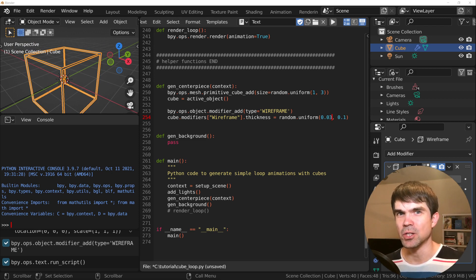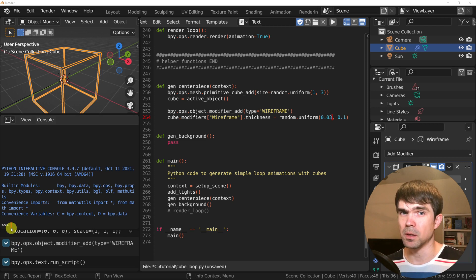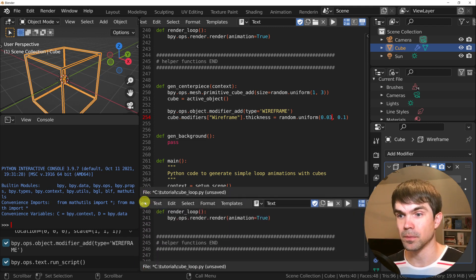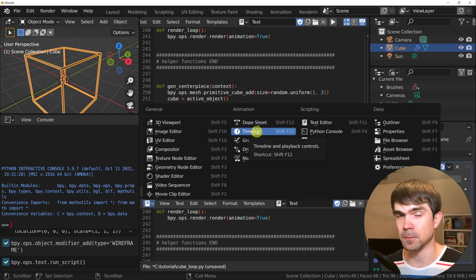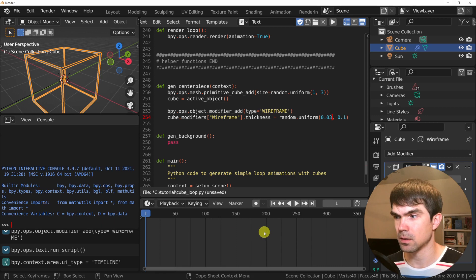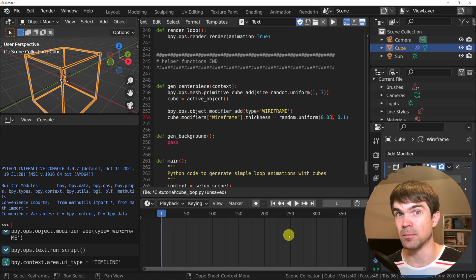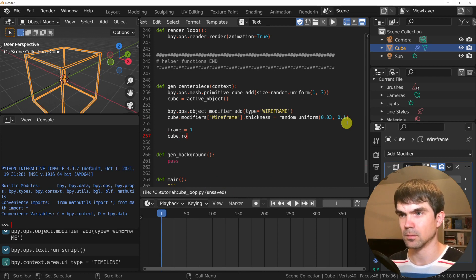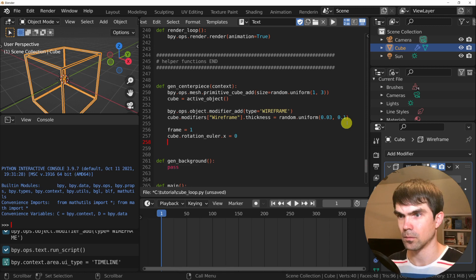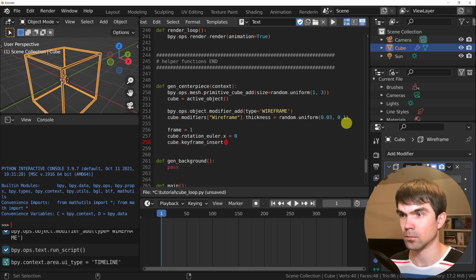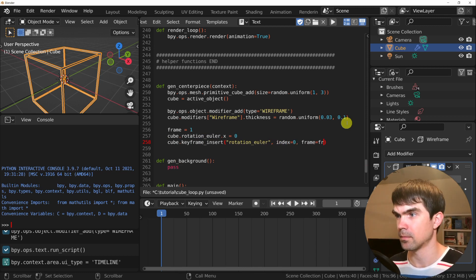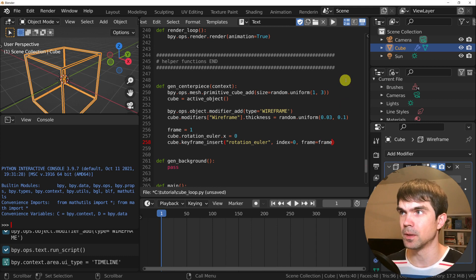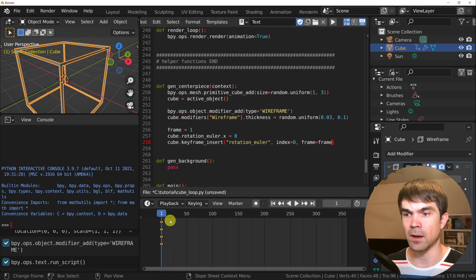Now let's start working on the rotation animation of this cube. First I need to modify the scripting workspace to have the timeline so we can see the animation. I'm going to pull at the bottom and open the timeline right here. Now we have our timeline. Let's start adding keyframes. I'm going to add the code first and then go over it with you. With this code we're just setting the first keyframe at the very beginning of our animation. I'm going to run the script and as you can see, we have our first keyframe added.